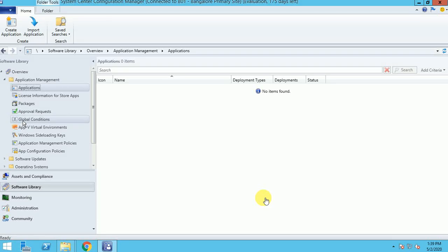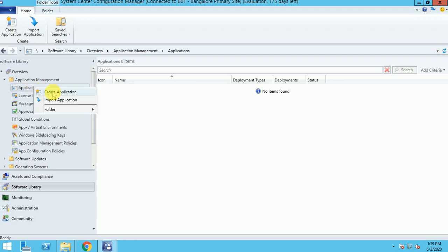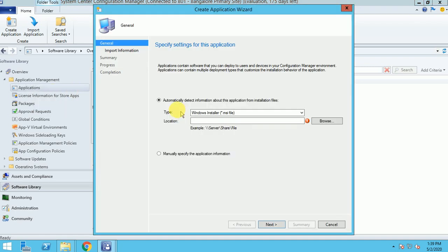Hi guys, my name is Sharvansh and today I'm going to show you how you can deploy applications in SCCM. I've taken a scenario where I'm going to deploy the 7-Zip application. I have it in MSI format, and I'll show you how you can deploy an MSI file under the application.